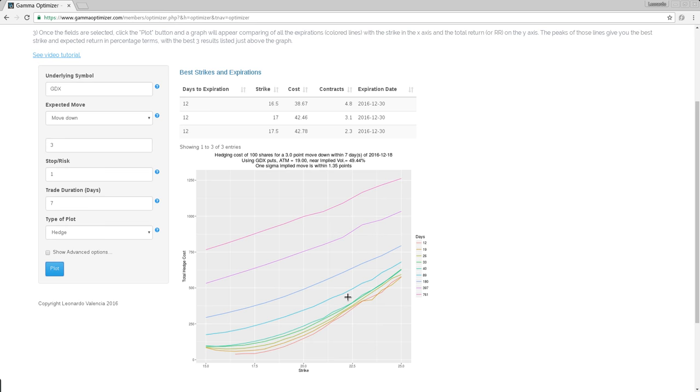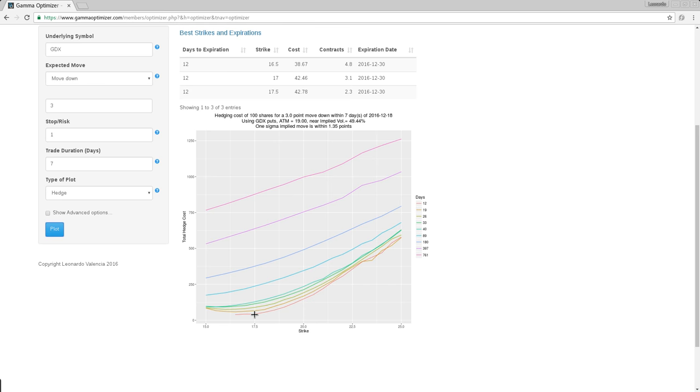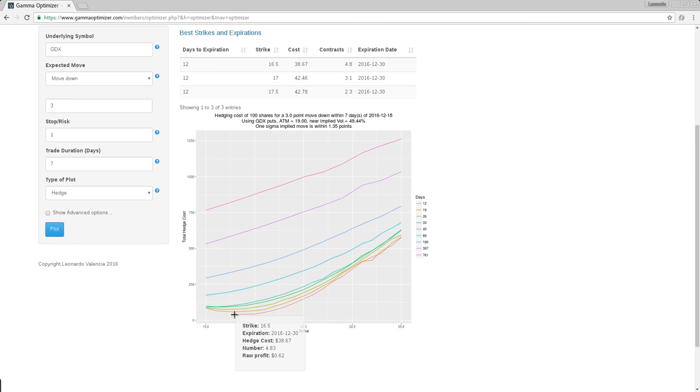Right now the suggestions are all along this particular line, the red line. If I hover about it, you will see the strike information, the extra information. This is the same information that I am presenting on the table.